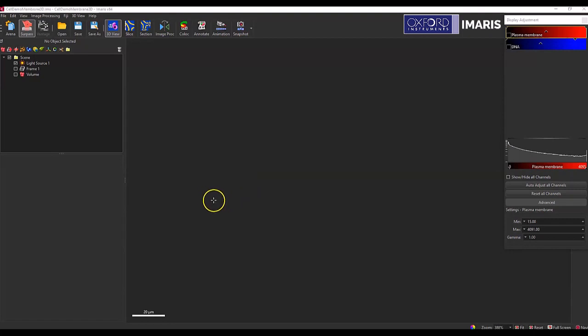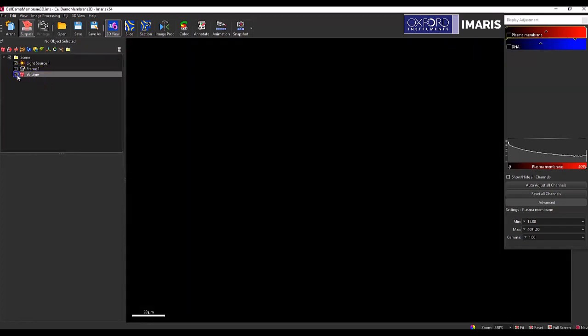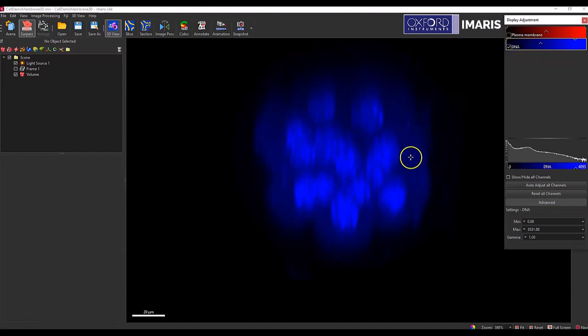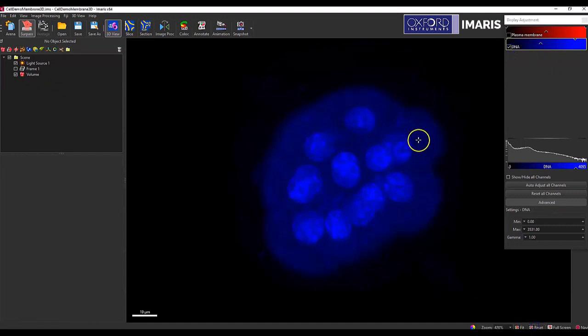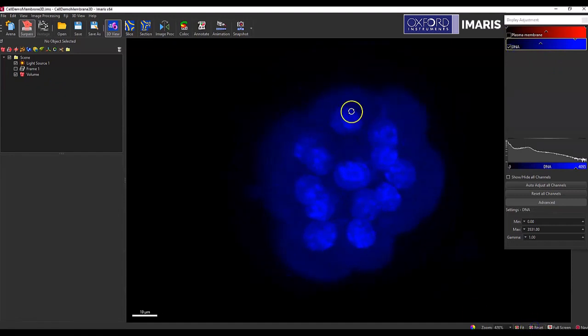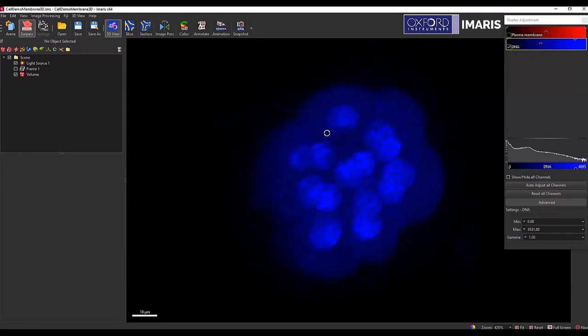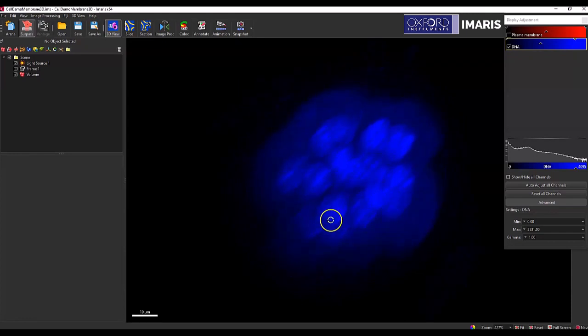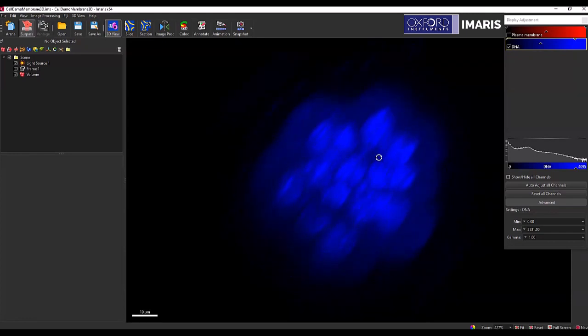Hi, today I'm going to show you how to dilate a surface object using distance transformation. First I will turn on just my fluorescent signal so you can see what we're working with. I'm going to base my surface objects on just this simple nuclear staining here.